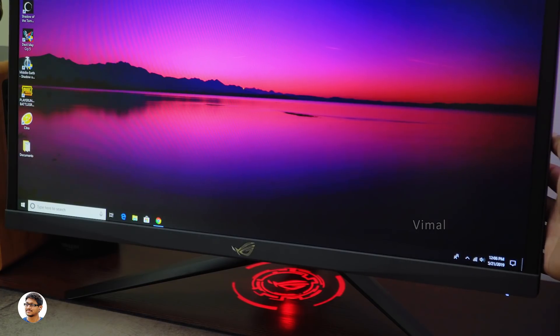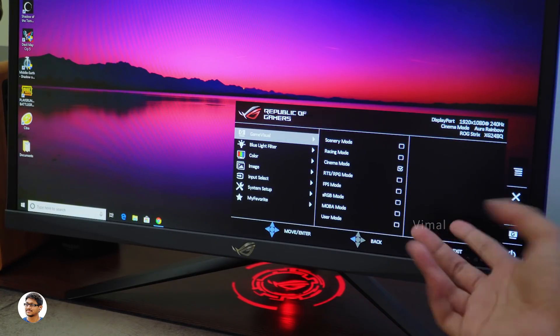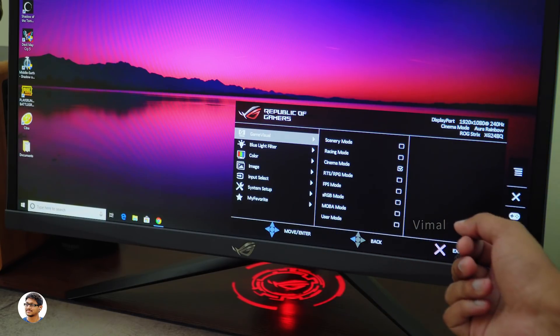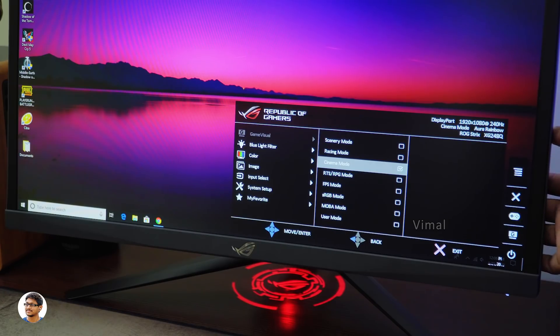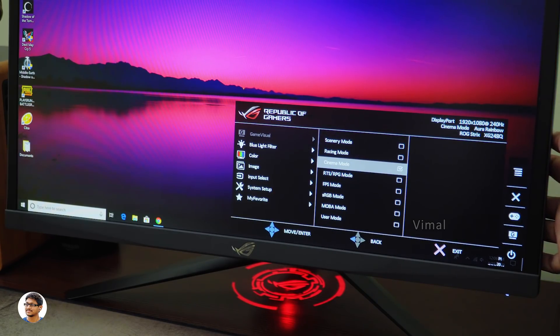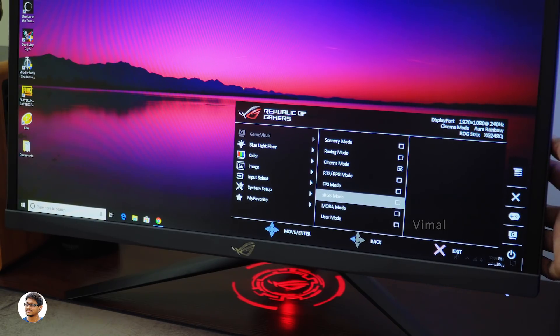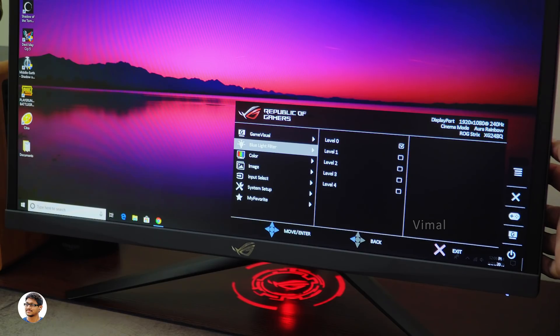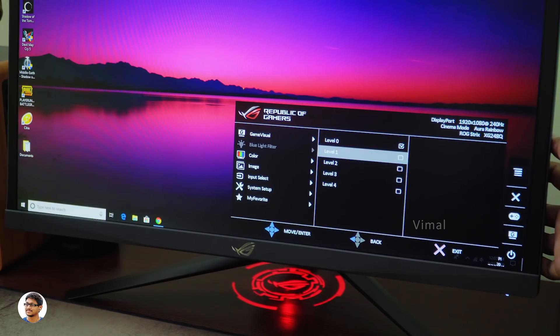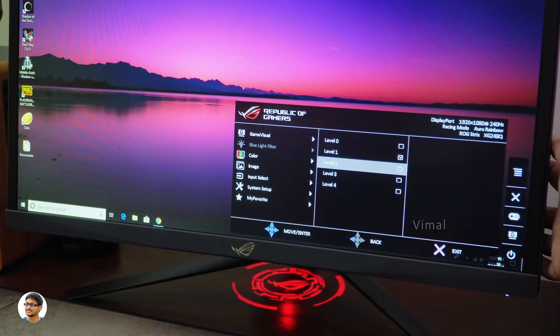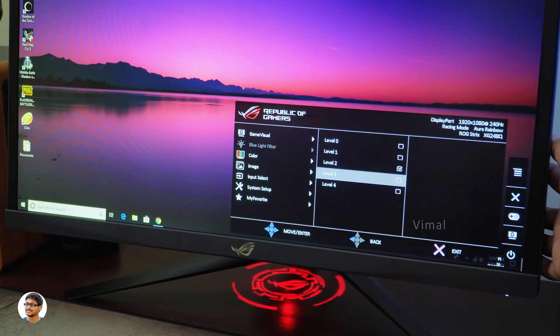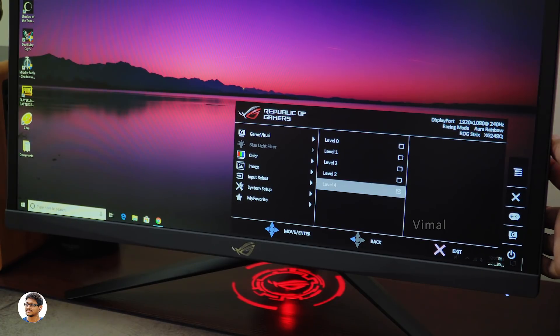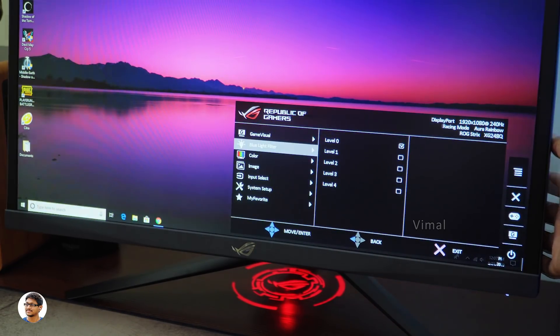Now let me quickly show you the monitor's menu and all of its features. The XG248Q has a feature rich menu with a lot of game visual modes. You've got scenery mode, racing mode, cinema mode, RPG, MOBA and also FPS mode. So using them you can set the monitor to the type of game you're playing. It also has an sRGB mode. Going next you have blue light filter. This is something very useful and helps you protect your eyes from harmful blue light. It offers up to 4 different levels to reduce the amount of blue light emitted by the display.